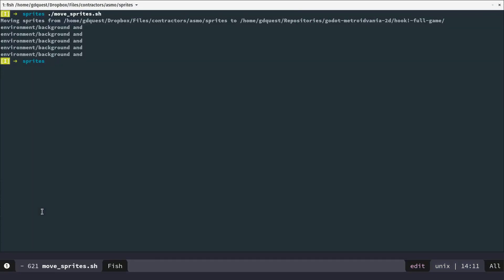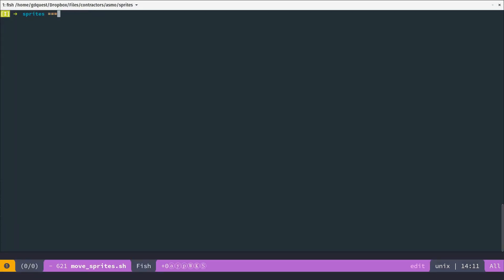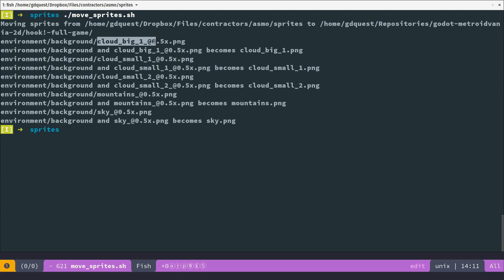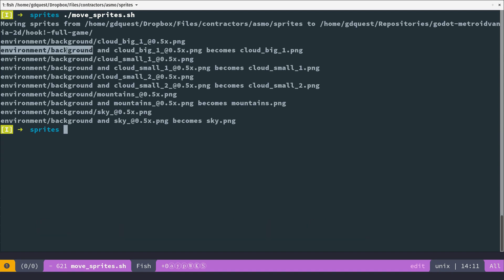And if I reset here, scale a little bit so you can see everything better, I'm going to call the script. It's not going to move any file right now. It's only going to print some information. So we have the file, environment, background, slash, cloud, big, one. Using the dirname utility, it's going to give me the directory in which the file was.